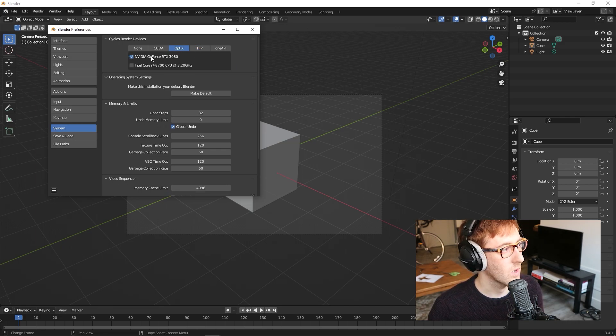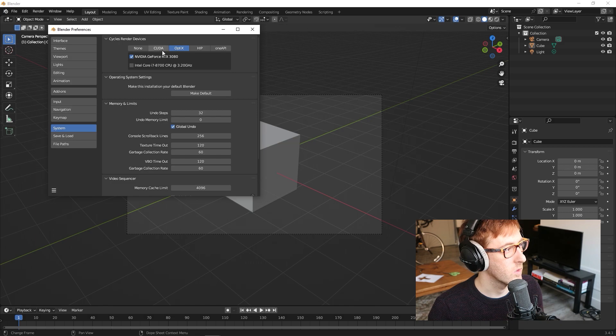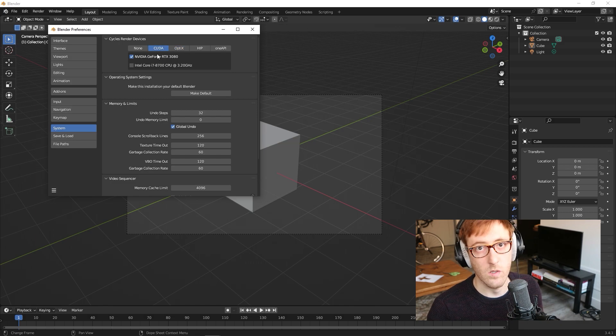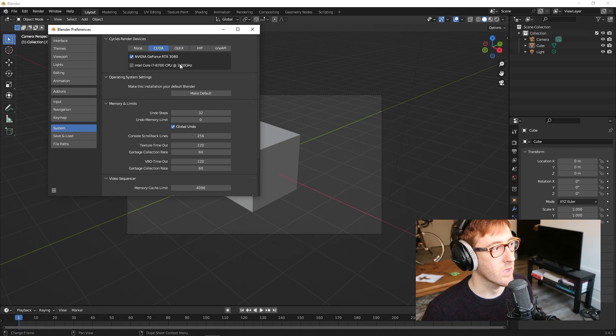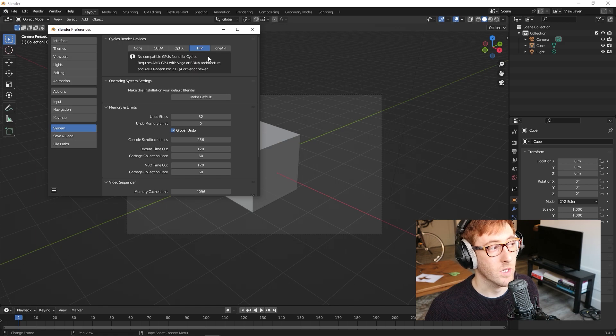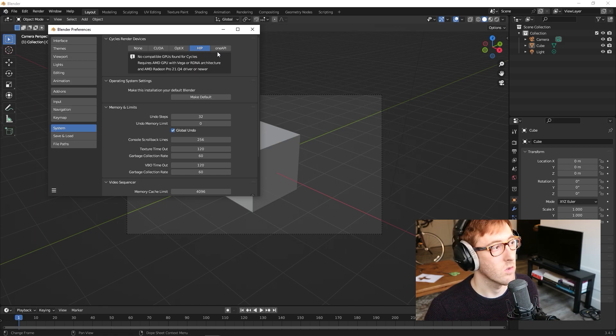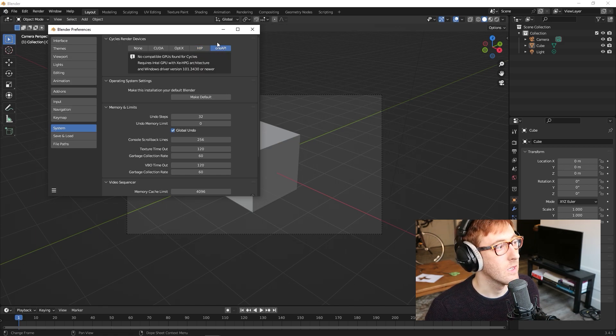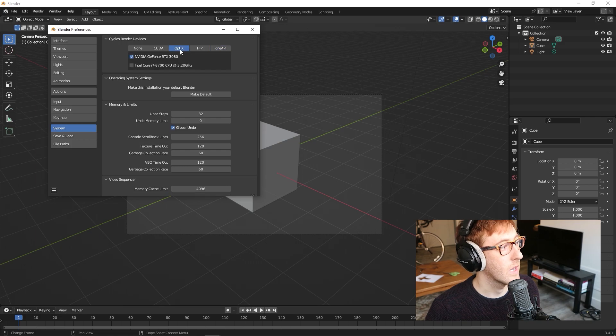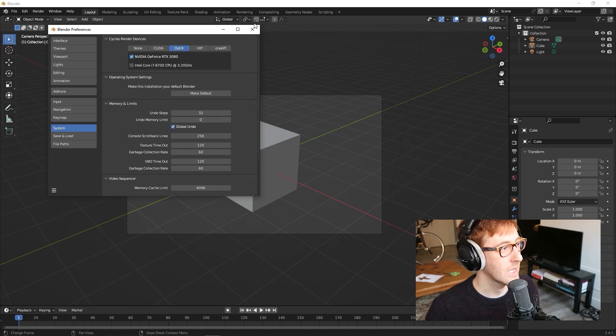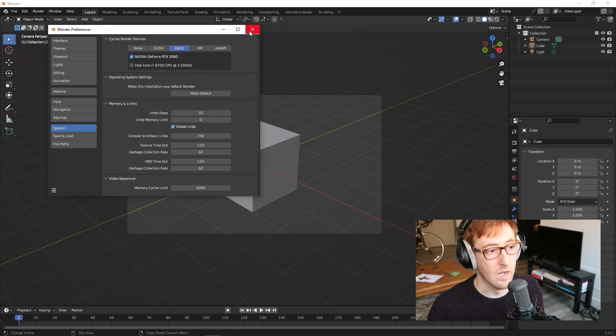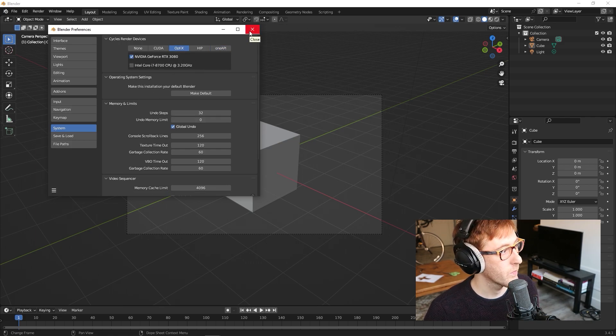If you have a newer RTX graphics card, I think OptiX is the newest one. There's also CUDA. Both of these are for NVIDIA graphics cards. If you have an AMD graphics card, then you'll select HIP. And if you have an Intel graphics card, then you'll select OneAPI. I'm going to select OptiX and leave it like that because I have an NVIDIA GPU.